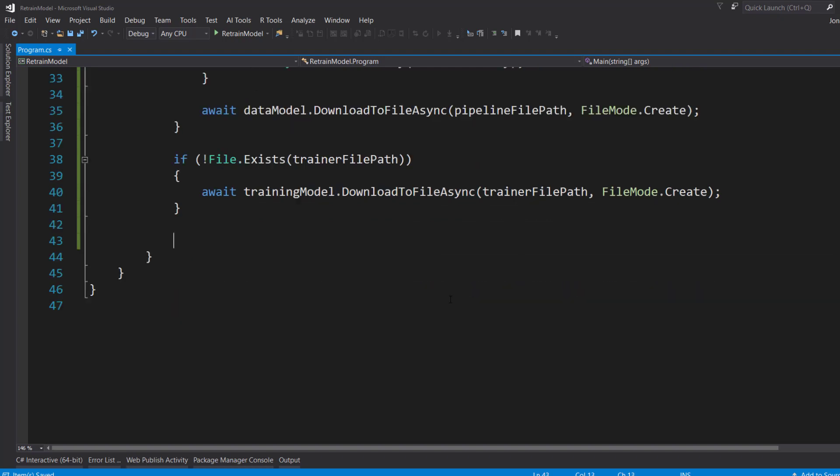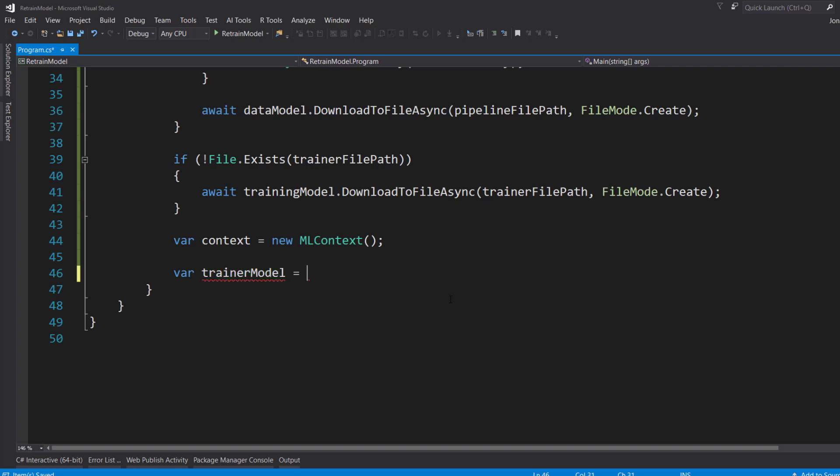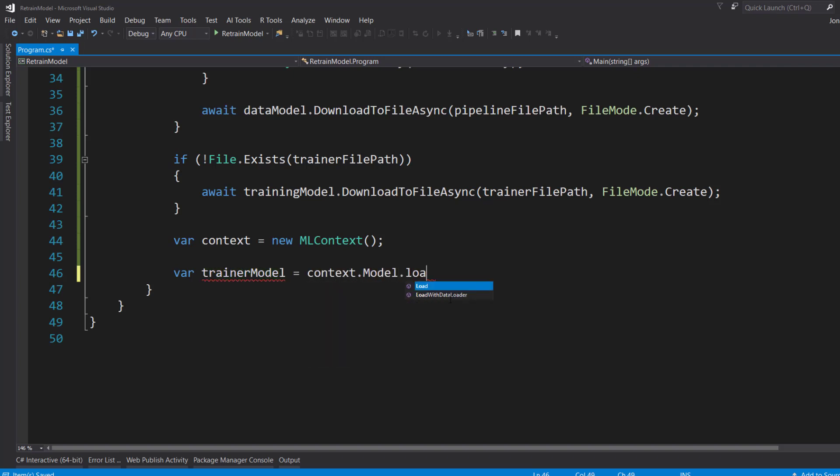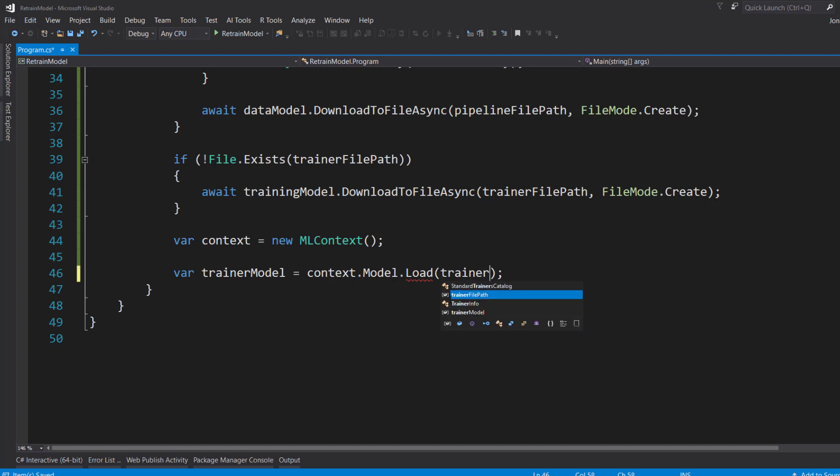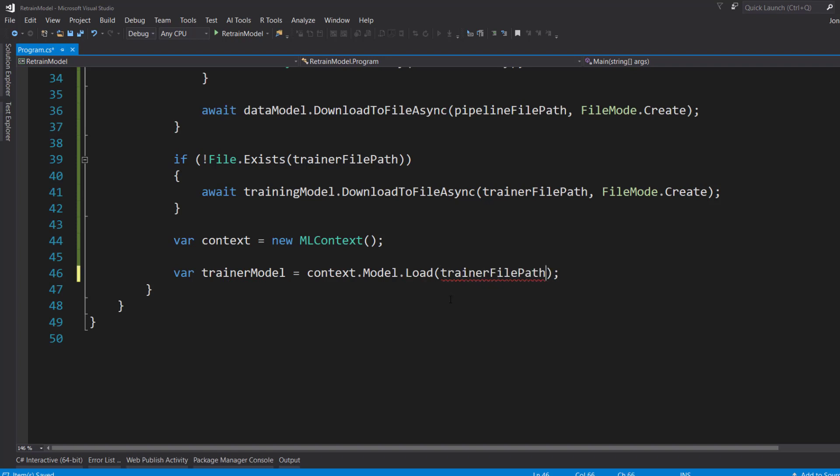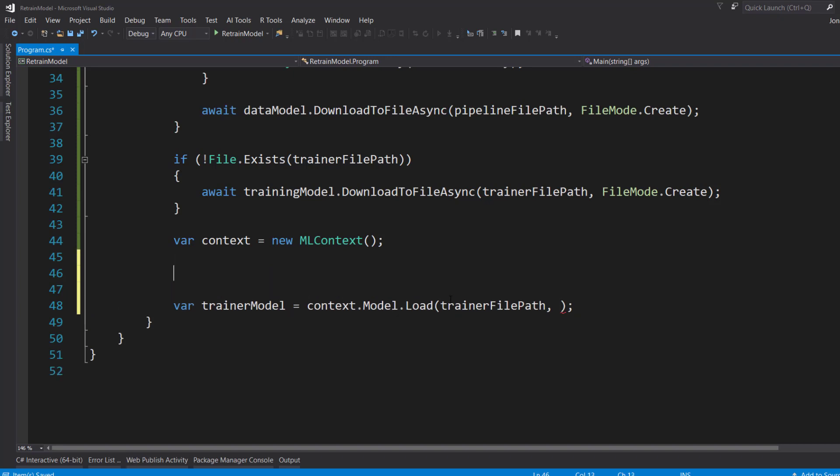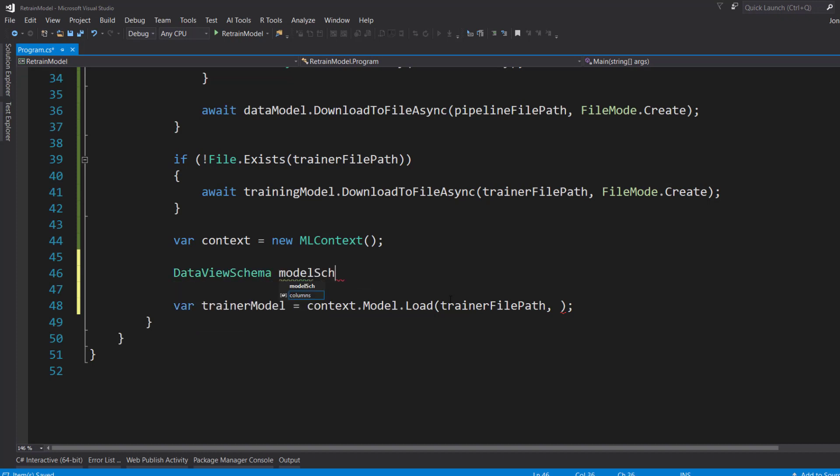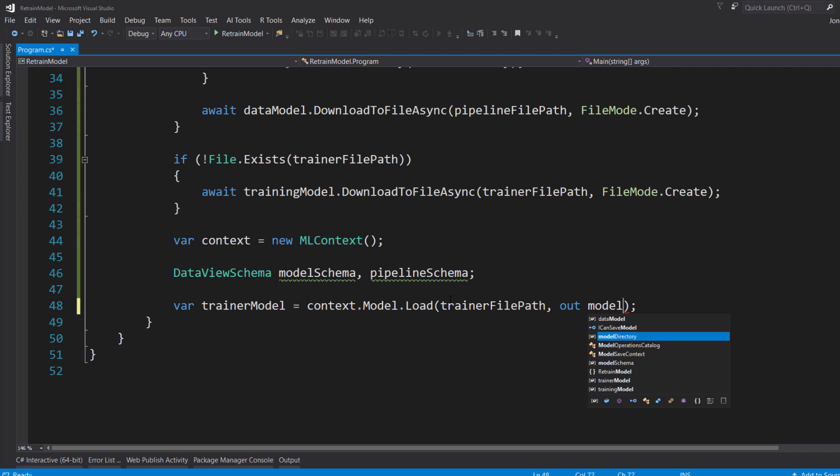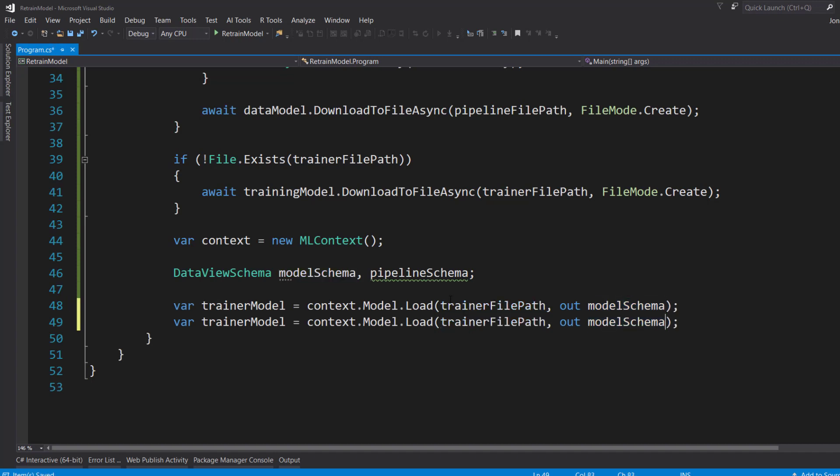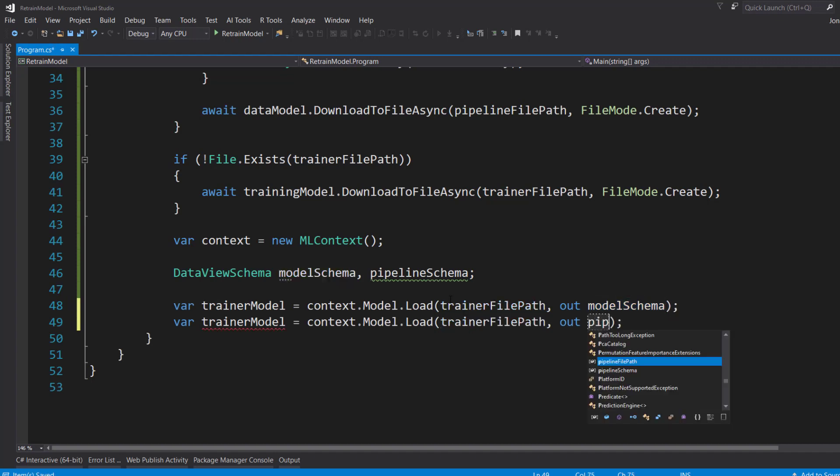Now for the ML.NET part, we can start by creating our context. And then we're actually going to use the context.model.load methods to load in our models. And we'll use the trainer file path. This next parameter is an output parameter. So what we can do is we see it was a DataViewSchema type. So we're going to create the variables here for our model schema. And then again for our pipeline schema.